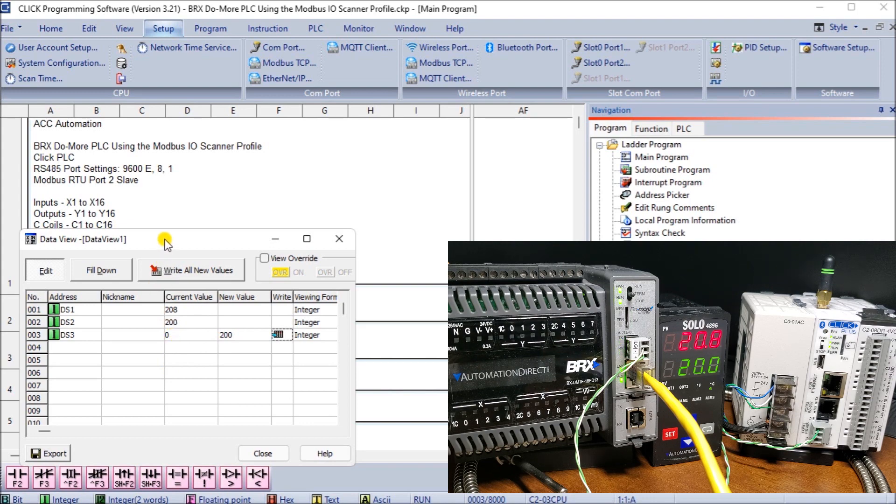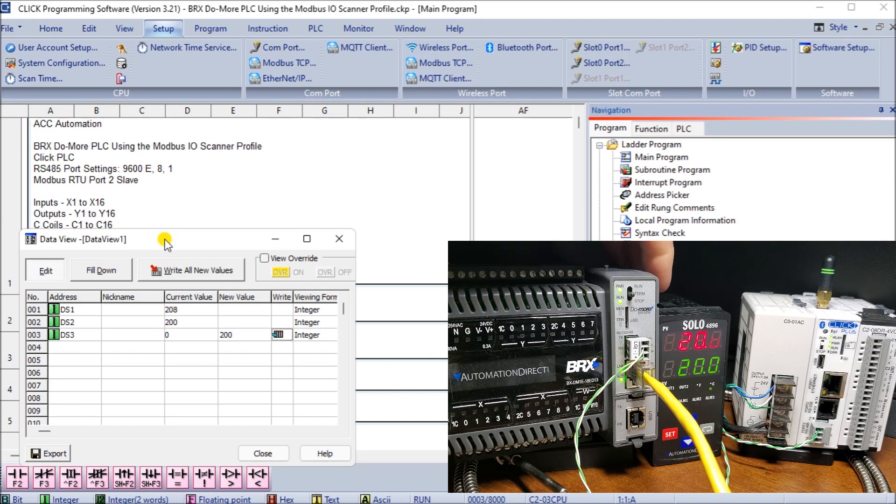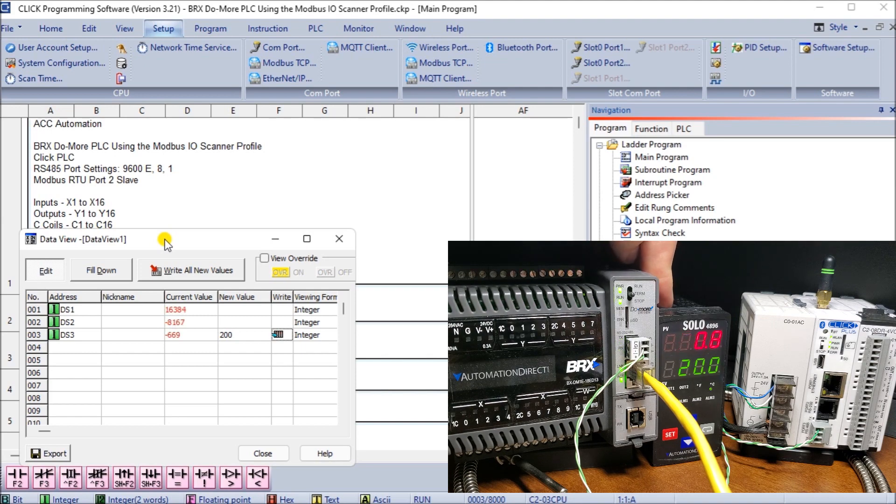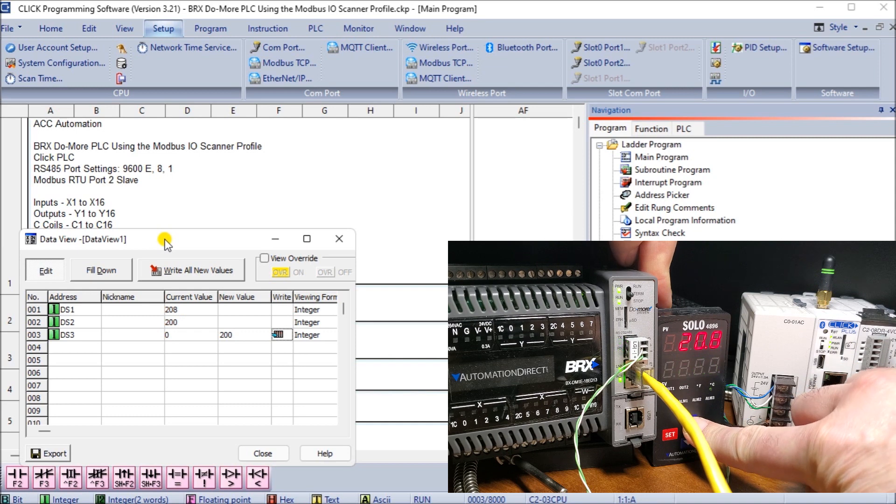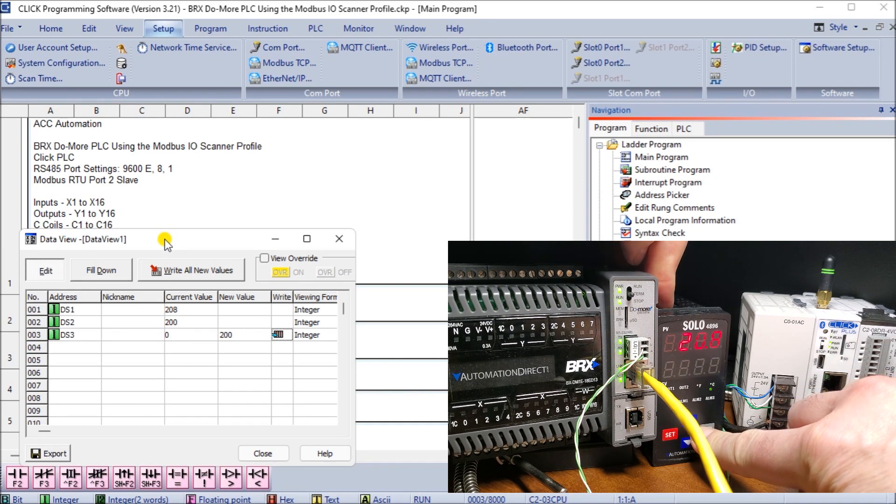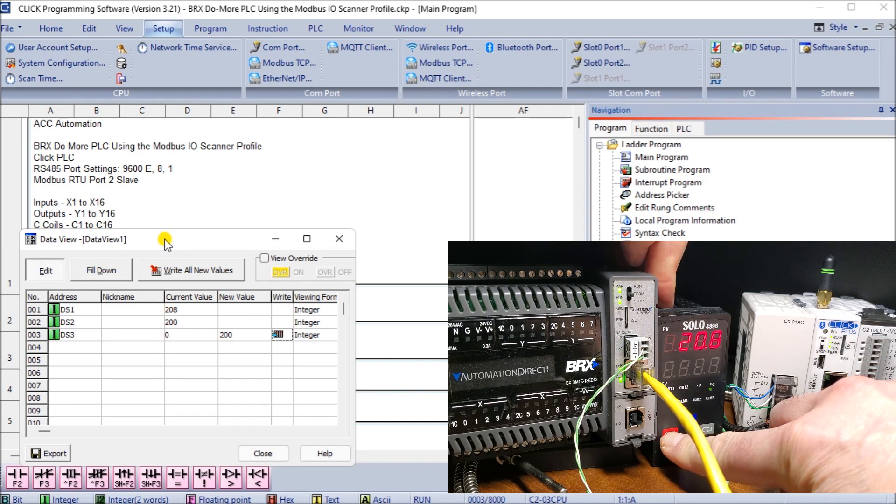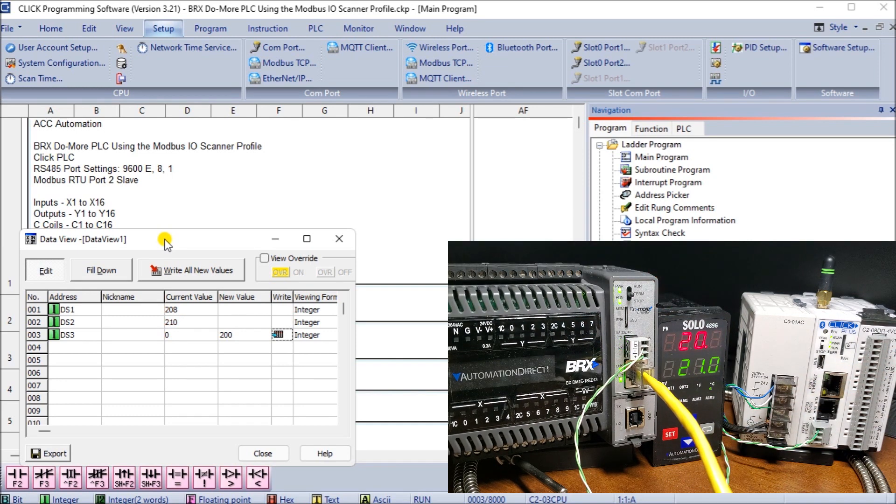If we take a look at our solo itself we can increase that temperature and again that will allow us to increase the temperature and then we see that reflected actually within our data view of our Click.